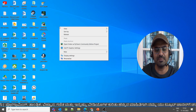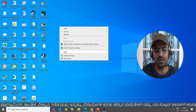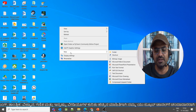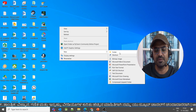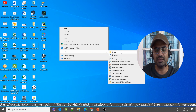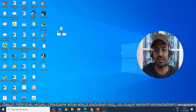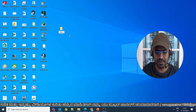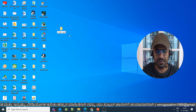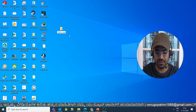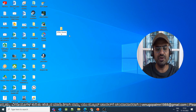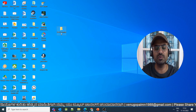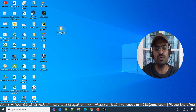You can right-click to add new options. The first option is Folder. Select Folder to create a new folder — for example, a new YouTube folder.